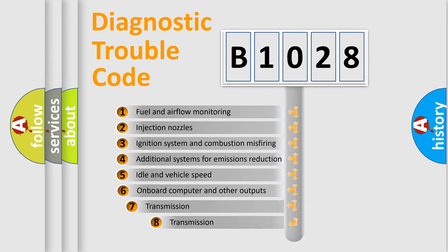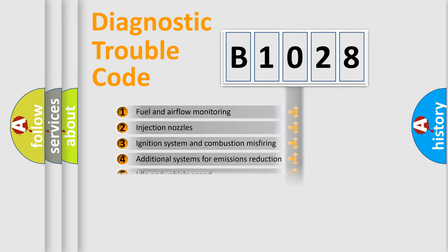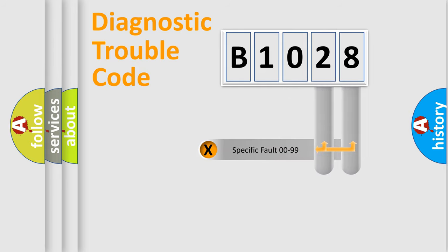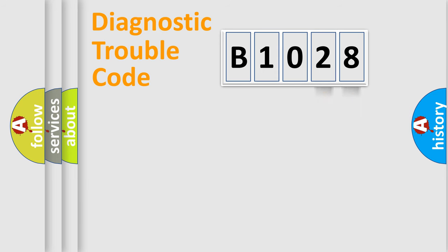The third character specifies a subset of errors. The distribution shown is valid only for the standardized DTC code. Only the last two characters define the specific fault of the group.